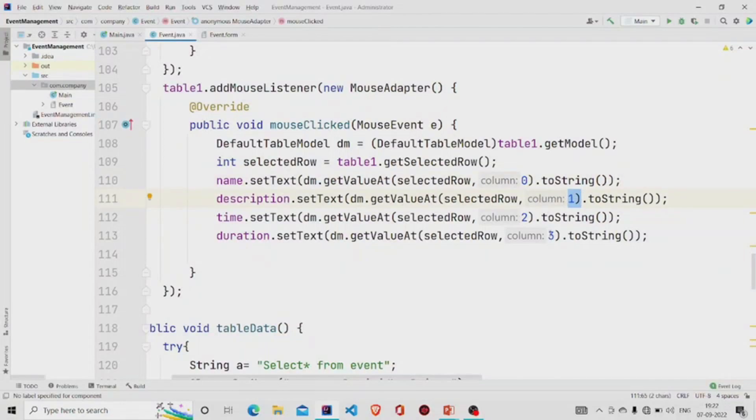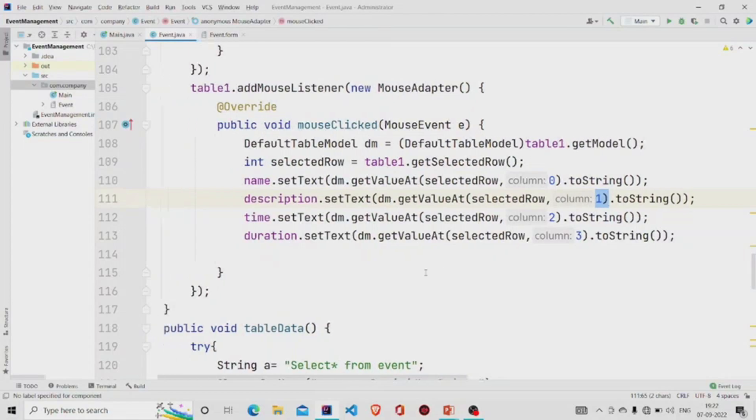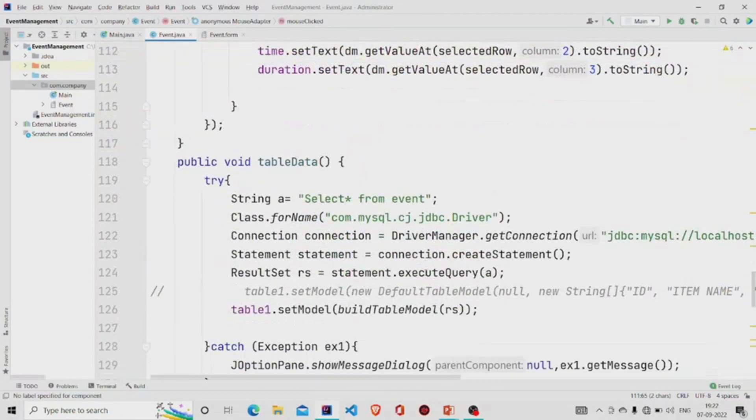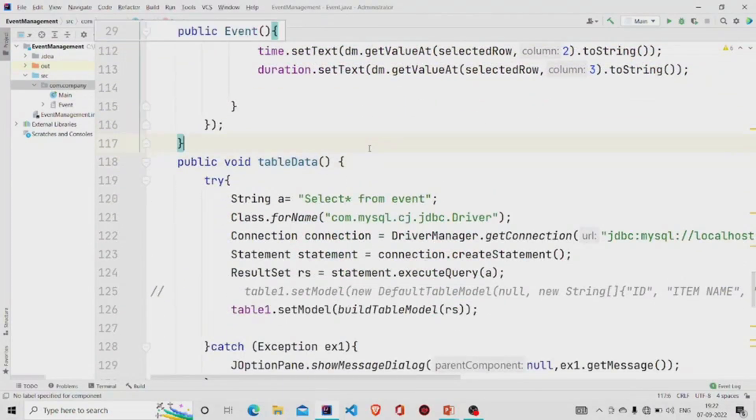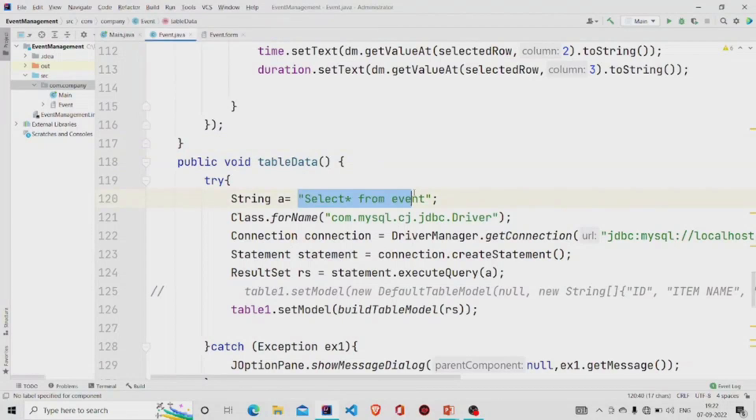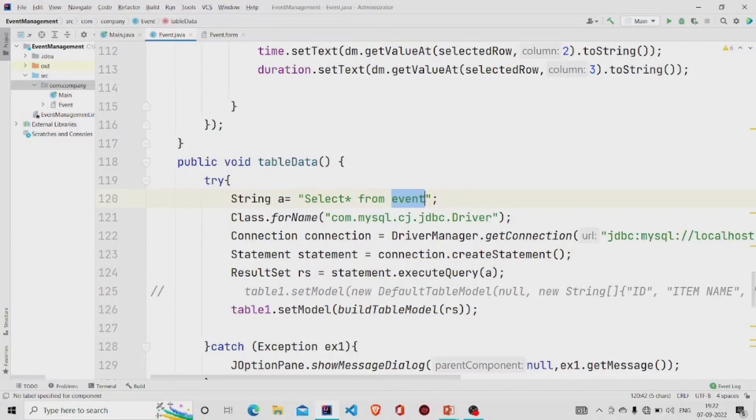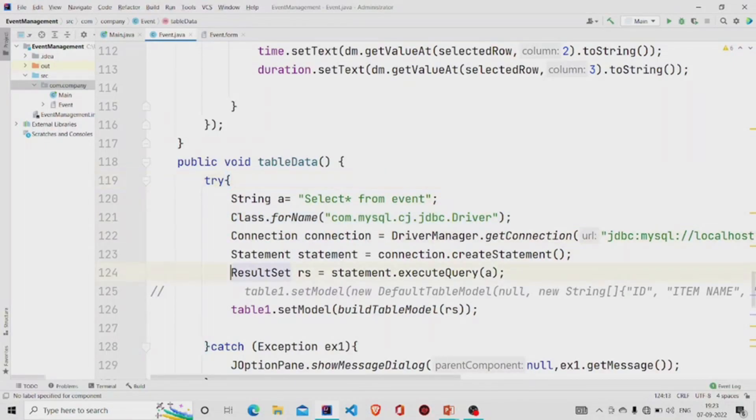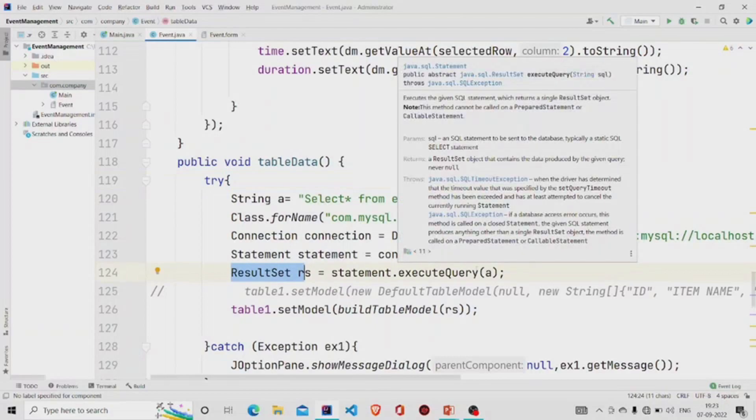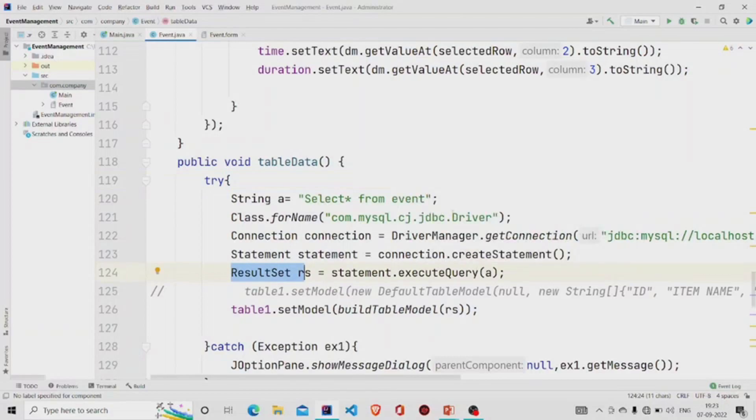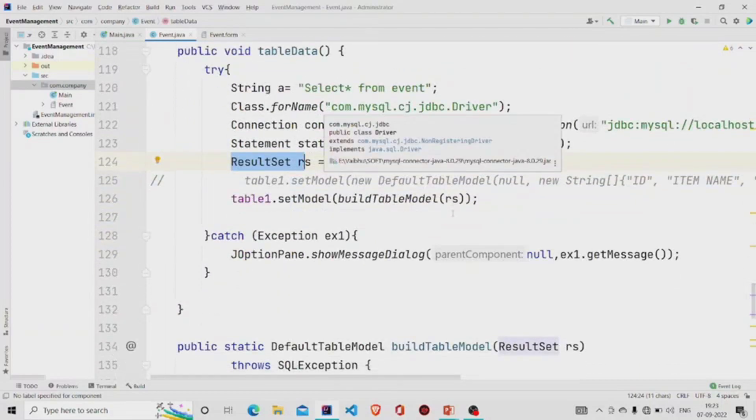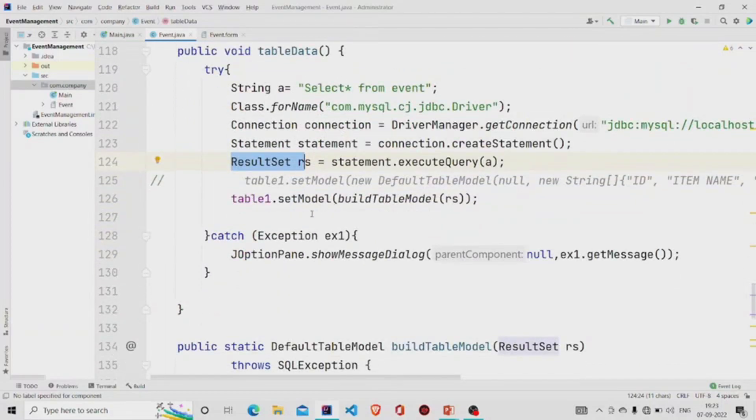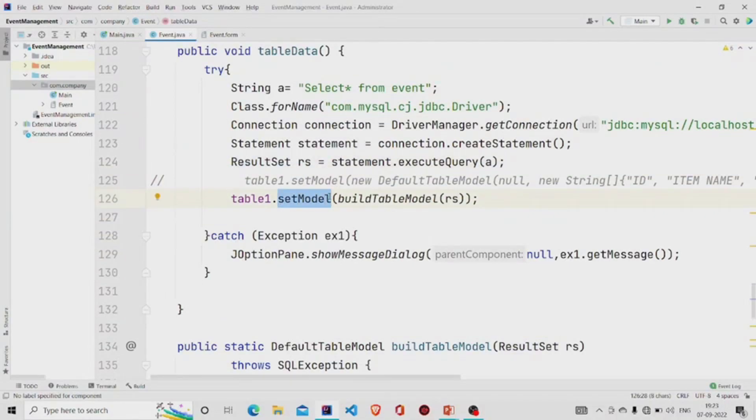Now let's see this method tableData. What it does is it extracts the complete data. Select all from event, this is the table name. It extracts all the data from the database. Then first build the connection and use this ResultSet to execute the query.